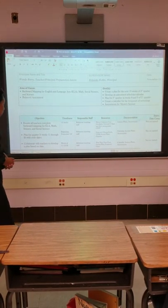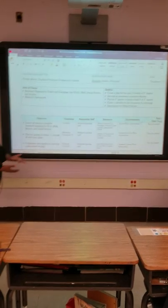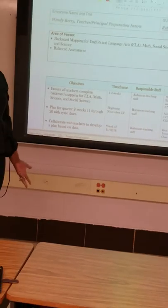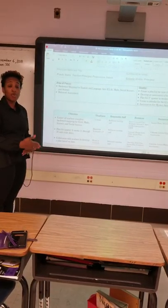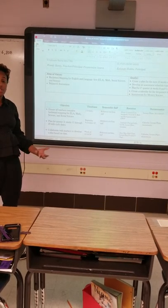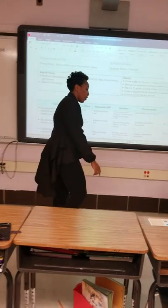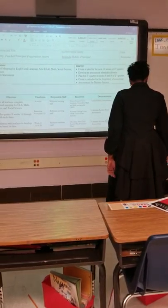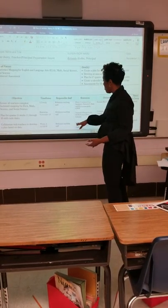We have an assessment calendar to let us know what day each class or each teacher will be assessing their students. Another objective is collaboration — to collaborate with the teachers to develop a plan based on their data. So we are going to use their data to plan backward mapping. The data that the teachers had from the first quarter we are going to use to plan for the second quarter. We will do this by using what we call a heat map.